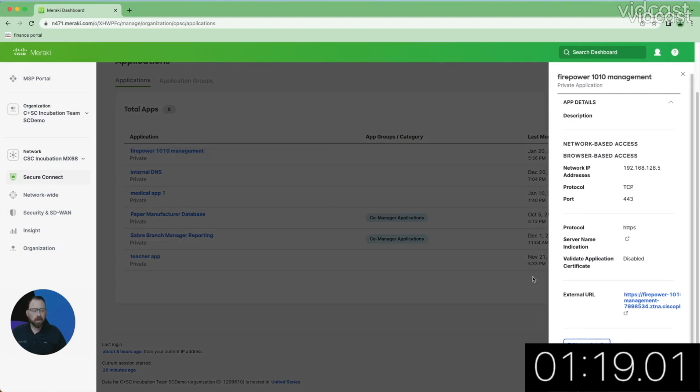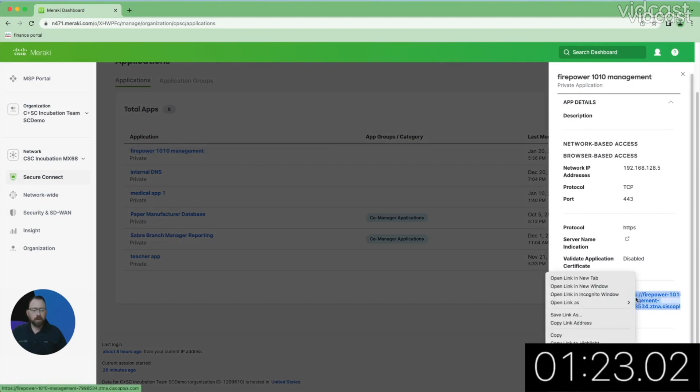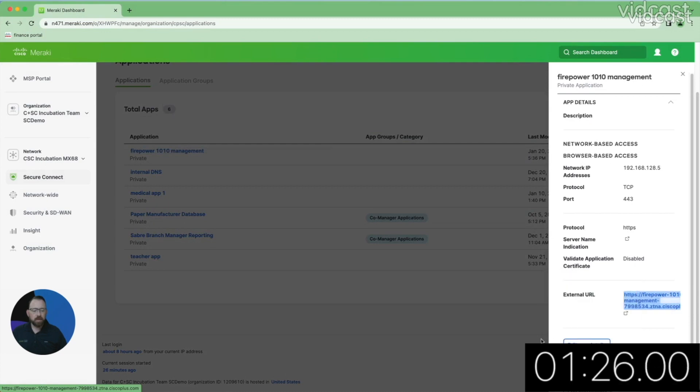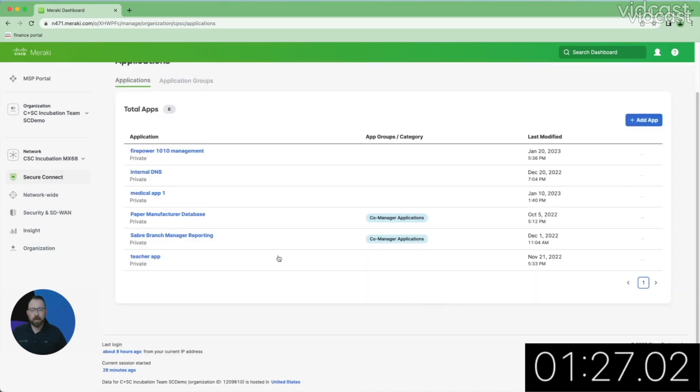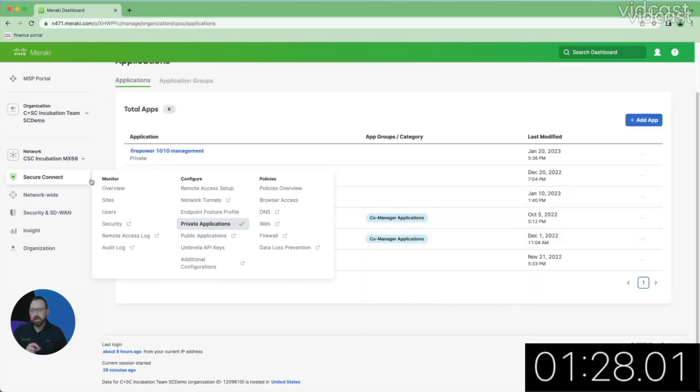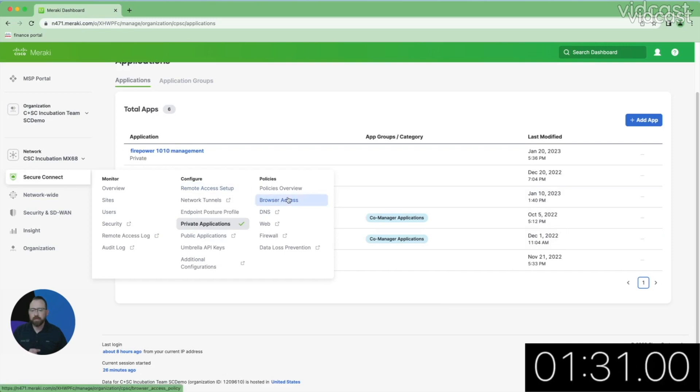Here I can actually click on here, and I can see I now have an external URL for that application. That usually takes a minute or two to become active, so I'm just going to copy it for right now. Let's go set our policy, and then we'll access that application when we're ready.